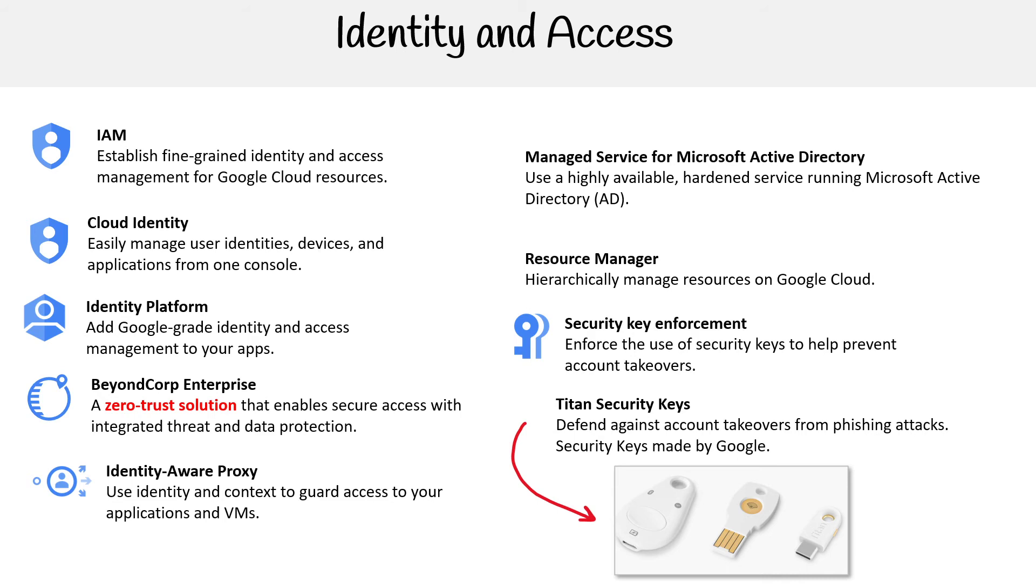Before we move on, I just want to give some focus here. You want to know what IAM is, what Cloud Identity is, what BeyondCorp Identity Aware Proxy is, and you definitely want to know what Managed Service for Microsoft Active Directory is - these are the ones that are going to show up on the exam.